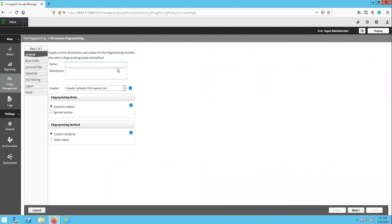On the first page, we will input the name and description, as well as select which crawler this task will use to perform the scan. We can also see here the fingerprinting mode options, sensitive content and ignored section. The sensitive content option is used to identify the content and files to fingerprint. This tells the system, this is the sensitive information I want to protect.